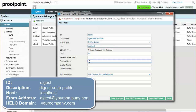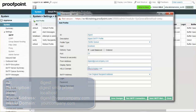For example, digest at yourcompany.com. Lastly, for the Hello domain, input yourcompany.com. When completed, select the Save Changes button.